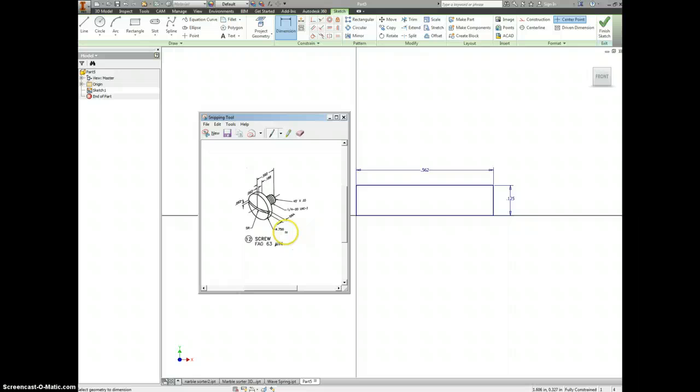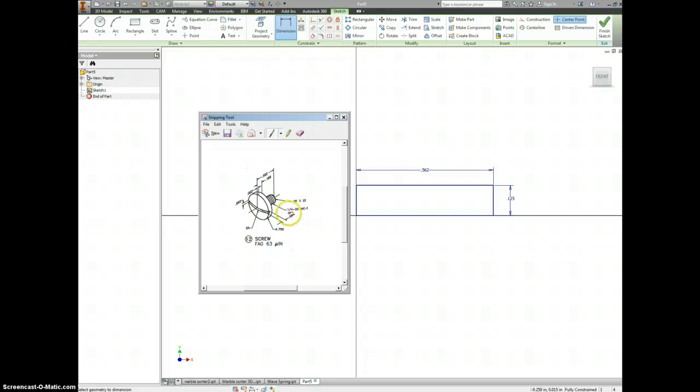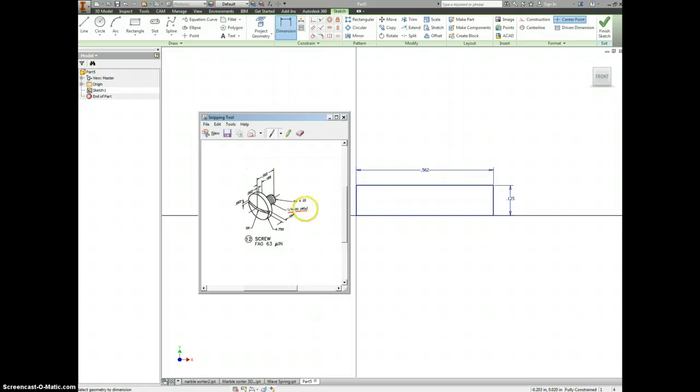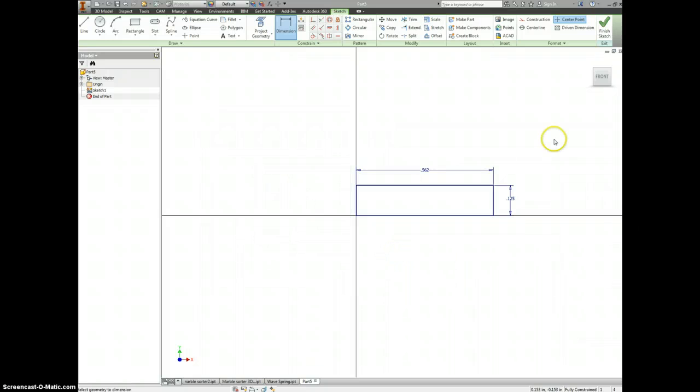Let's go to my pen tool. When you're reading a thread note, the first number is the diameter, so a quarter inch thread. And then 20 UNC is 20 threads per inch. C stands for Coarsely Threaded, Unified National Coarse. That'll come into play later.